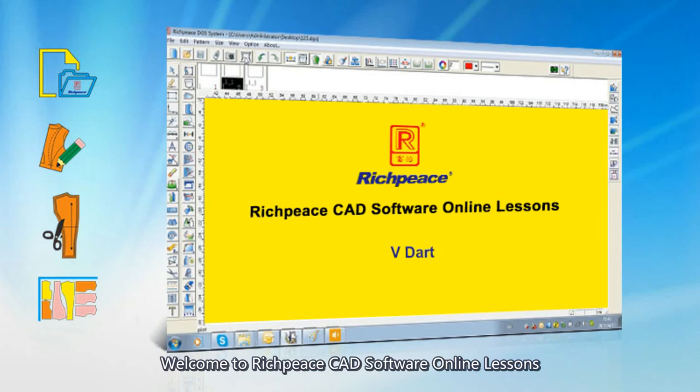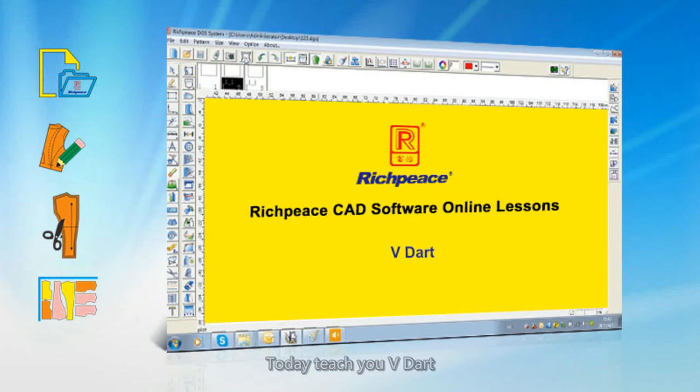Welcome to RichPeace CAD software online lessons. Today, we'll teach you V-Dart.